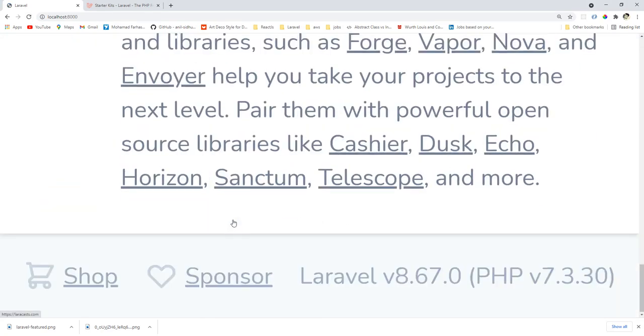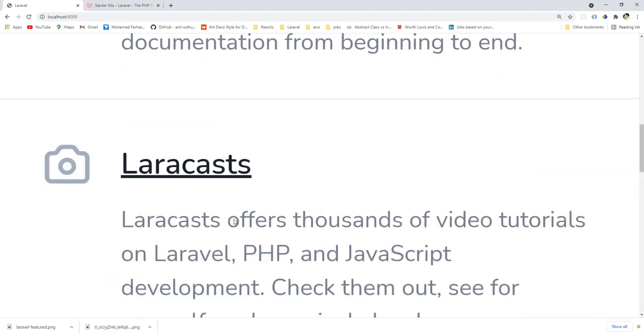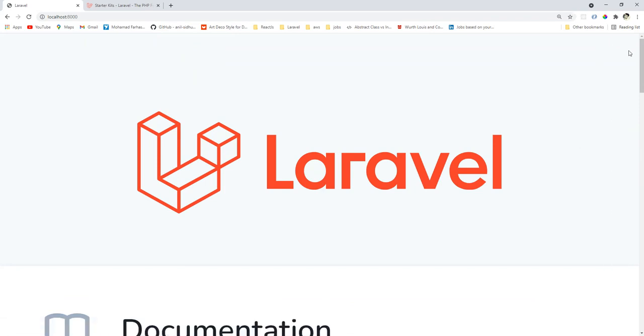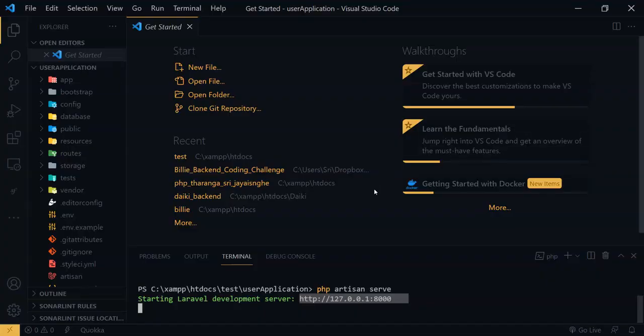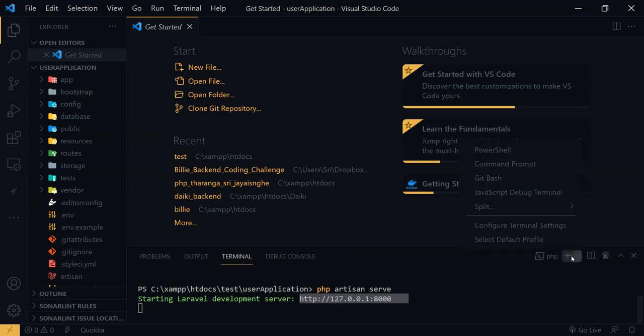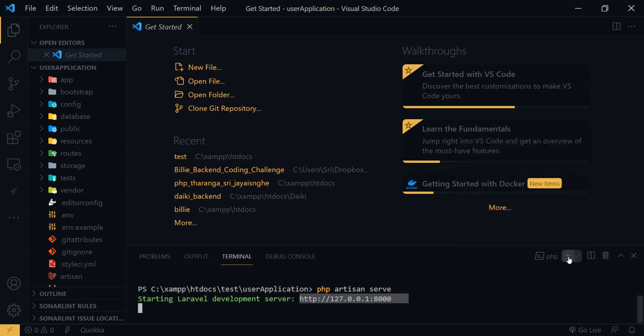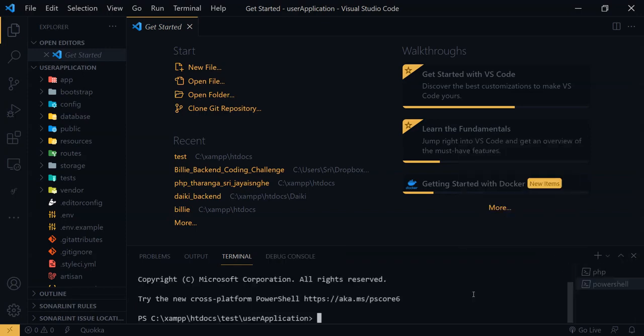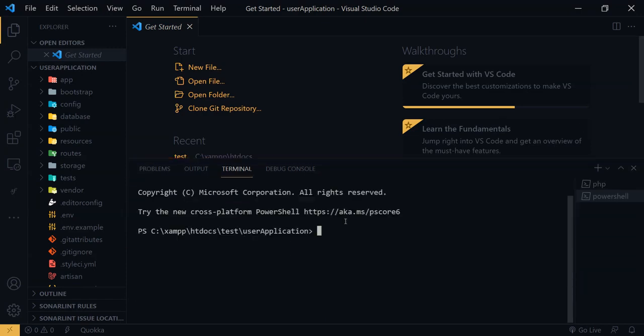I will open this port 8000. Okay, now you can see we have a brand new Laravel project. Now as you can see here, we can't see any login URL or registration URL within the right corner top. We can't see anything. Let's start our development.